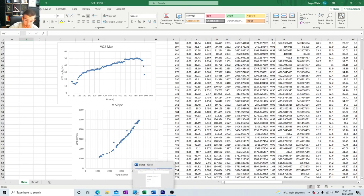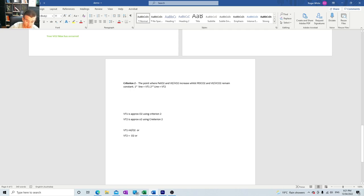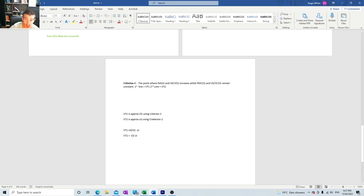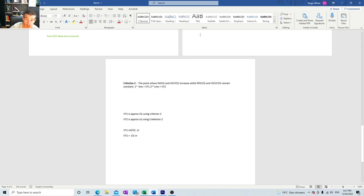This one's called criterion two for the ventilatory thresholds. Criterion two is the point where PETO2 and VE/VO2 increase while PETCO2 and VE/VCO2 remain constant. PETO2 is shorthand for end-tidal partial pressure - the partial pressure of the gases oxygen and CO2. VE/VO2 is where VE stands for the total amount of gas going through the lungs per minute divided by the volume of oxygen going through the lungs per minute.